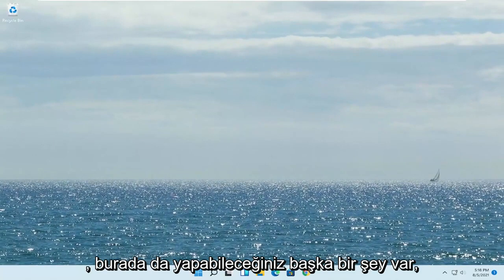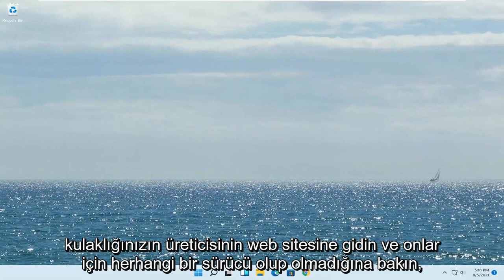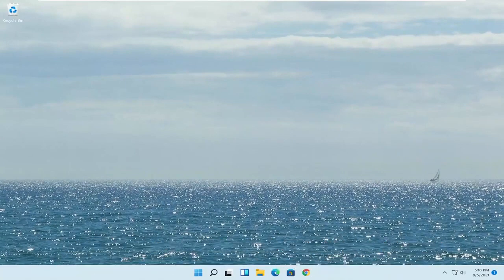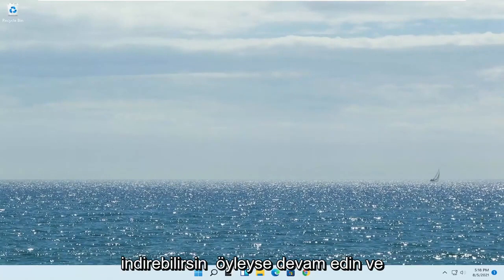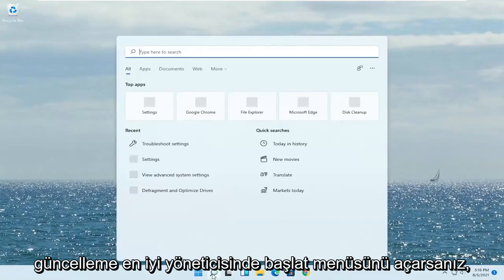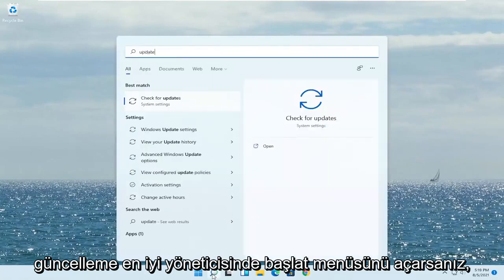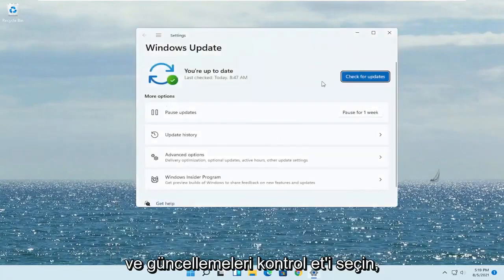Something else you can do is go to the manufacturer's website for your headset and see if there are any drivers available. Most of them have automated tools you can just download, so go ahead and check that out. Another thing to try is to open the Start menu, type in 'Update,' select 'Check for Updates,' open that up, and select Check for Updates.